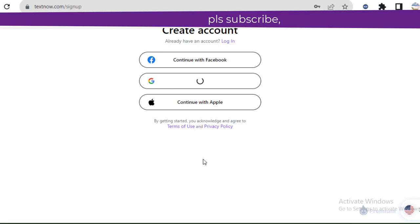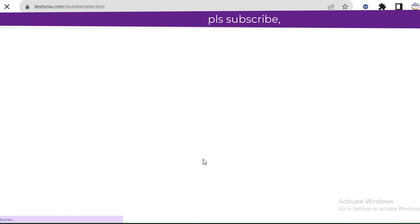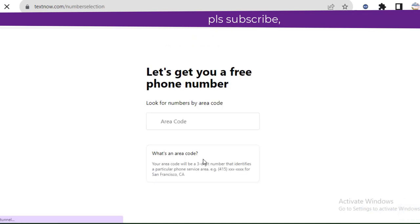So guys, now we have logged in the Gmail already. You should continue with the Gmail like that. After you continue, you see it's very simple. TextNow is very simple. It's going to ask for an area code.